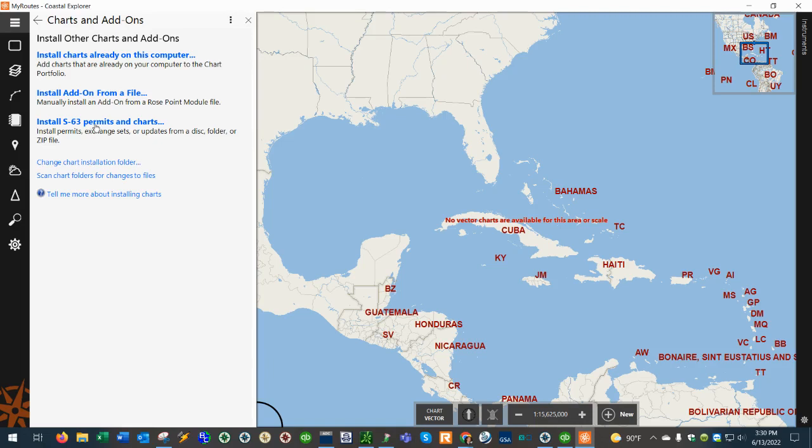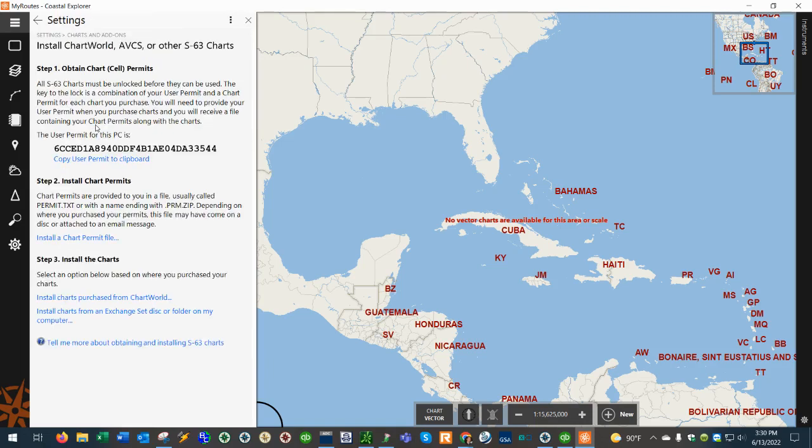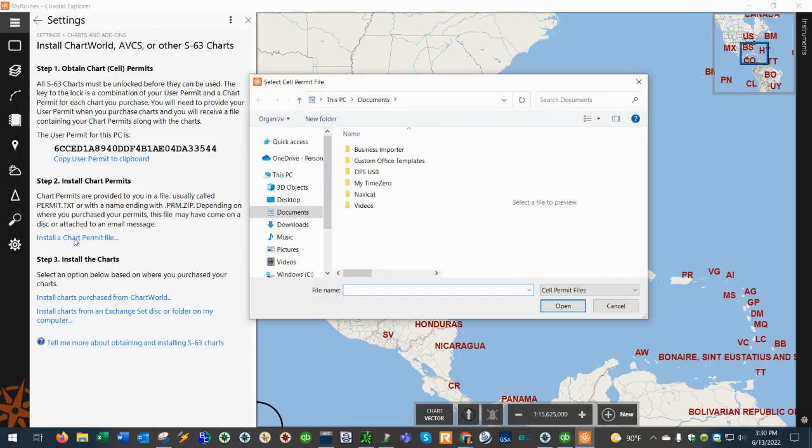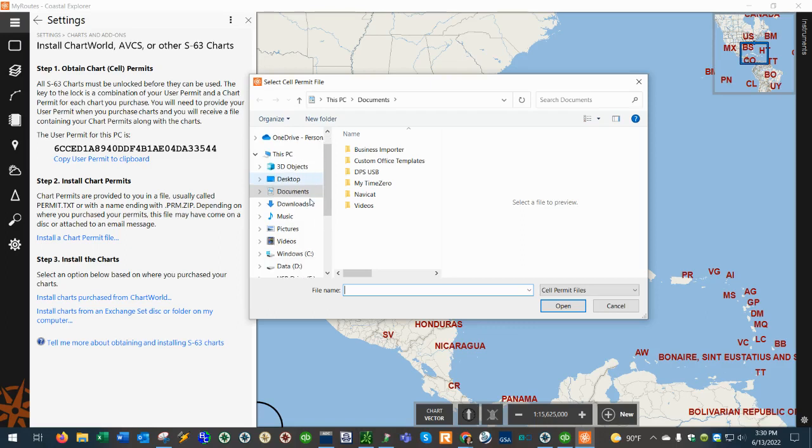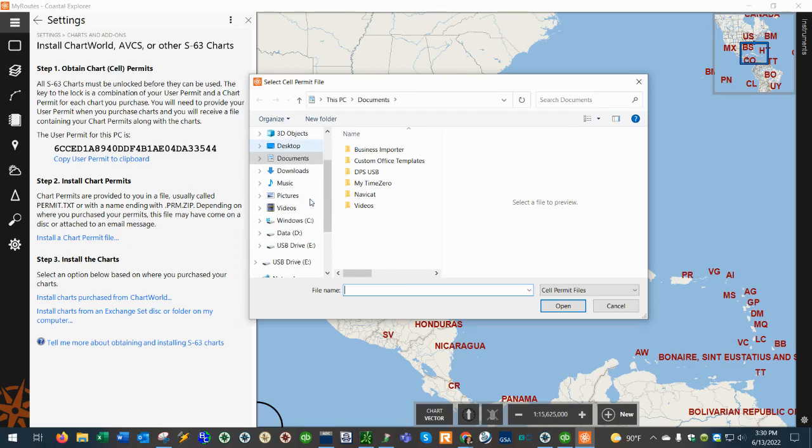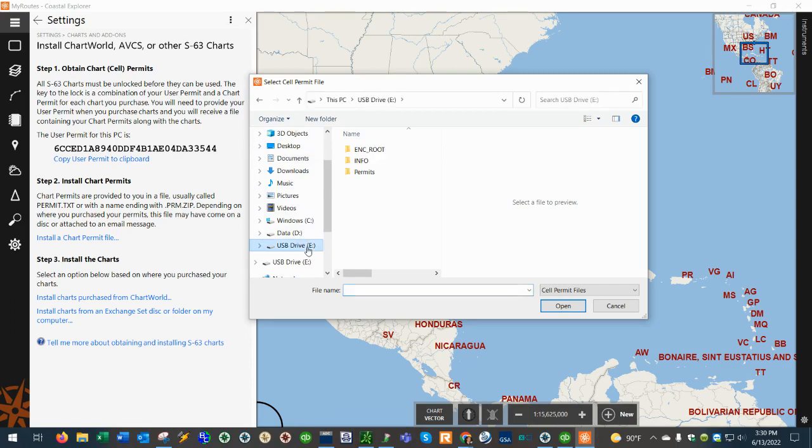Then click on the link where it says install a chart permit file. If you have the ABCS charts already burned to a USB stick, you would have the USB stick plugged into your computer. I have a USB stick plugged into my computer so I'm going to go to the USB drive which is this one right here, the eDrive. I'm going to click on it and then we're going to go to where it says permits.